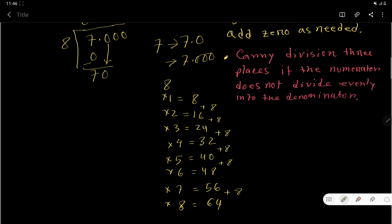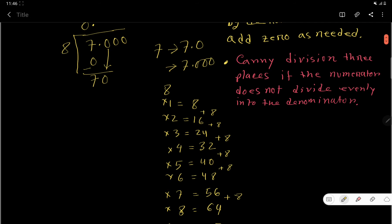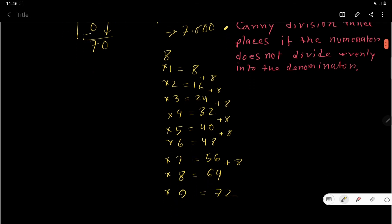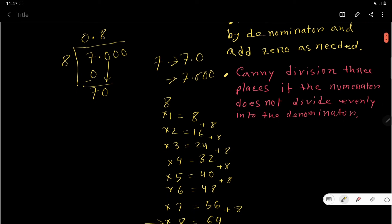Just add 8 to 56 and you get 64. Now, 8 times 9 is 72, but we have 70 — and 72 is bigger than 70, so we consider the previous step: 8 times 8 is 64. So 8 goes into 70 eight times. 8 times 8 is 64 — subtract and you get a remainder of 6.